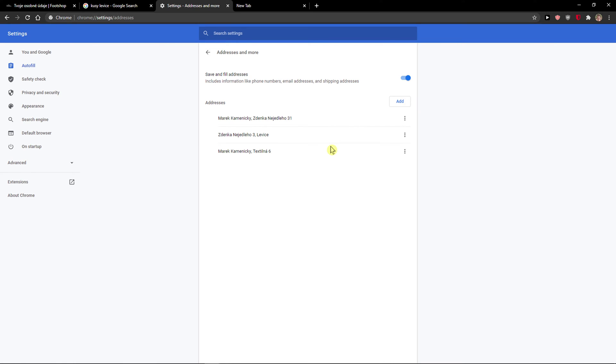Or you can go to Addresses and More, and again you have all the addresses here that you can remove or edit.